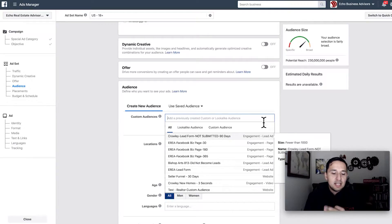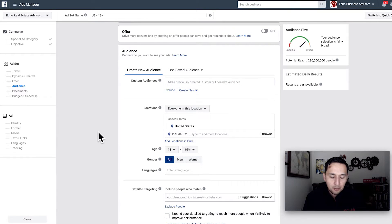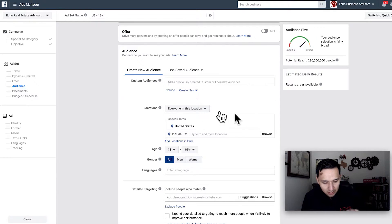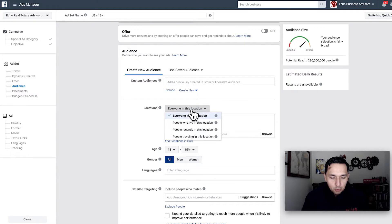Since we're running a traditional ad — not a special ad category — we still have the options of saved audiences, custom audiences, and lookalike audiences as they are. You would select that there. For our offer, as we get into some targeting, we need to decide: what do we want to sell?